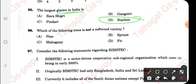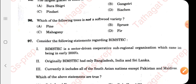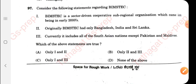Question 96: Which trees are NOT softwood? Mahogany is not a soft variety of wood, so mahogany is the correct answer.